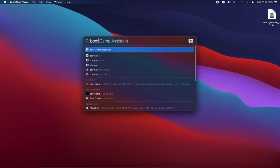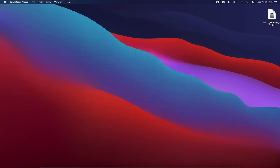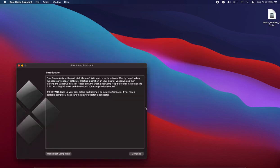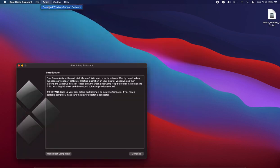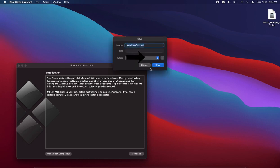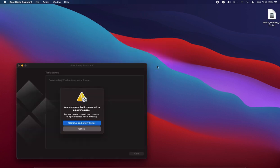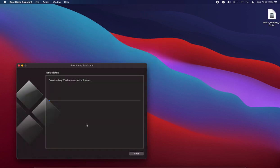Open the Boot Camp Assistant from your applications, then click on download Windows support assistant. Choose the location and save it. I'm just saving it on the default location. This is basically battery error, so I'm not connecting it because I have a defect battery now.